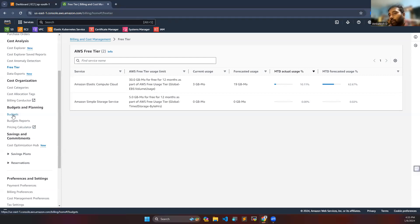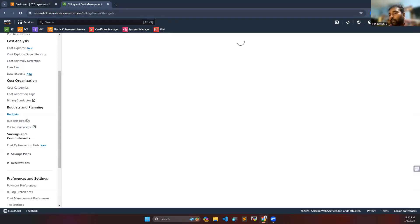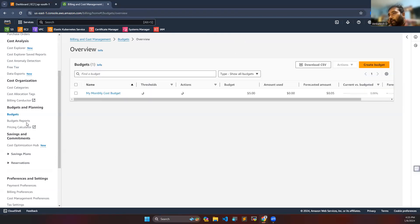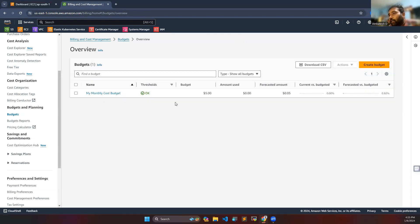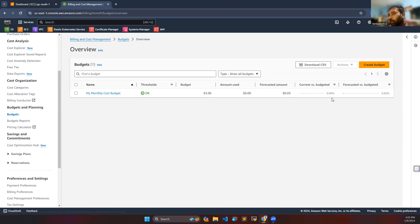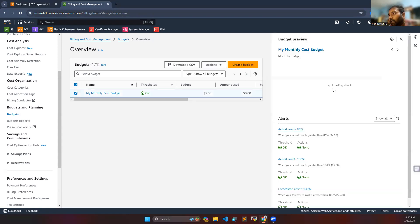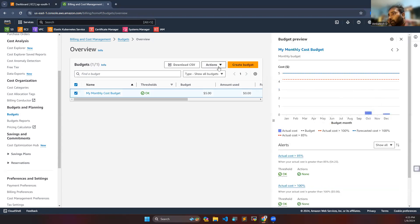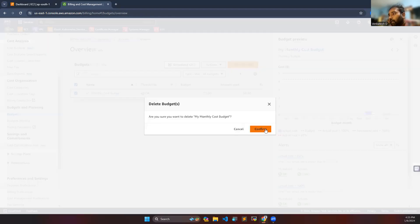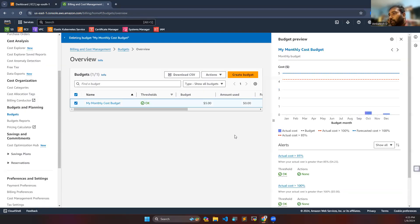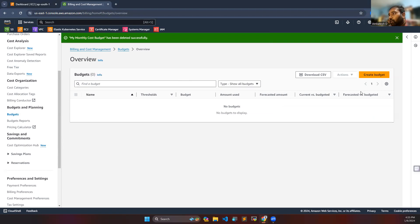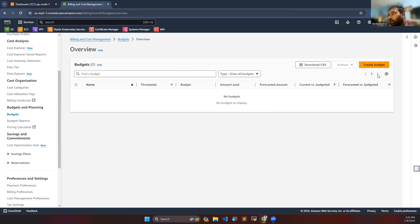In this video we will see how to create a budget. Go to your budgets section. Here you can see I have created budget for five dollars. I already created my monthly cost budget. Let's delete this one. Here I deleted my budget. I will show you how to create this budget.